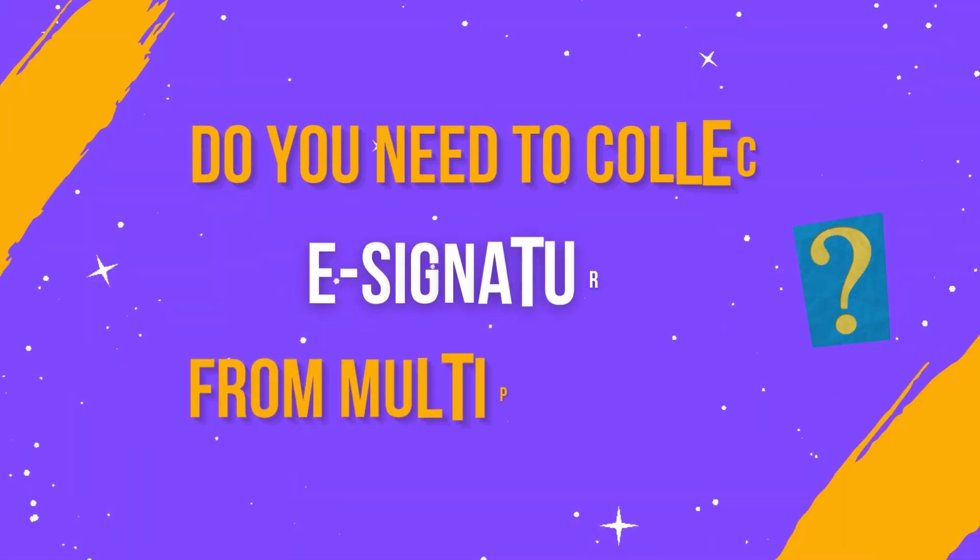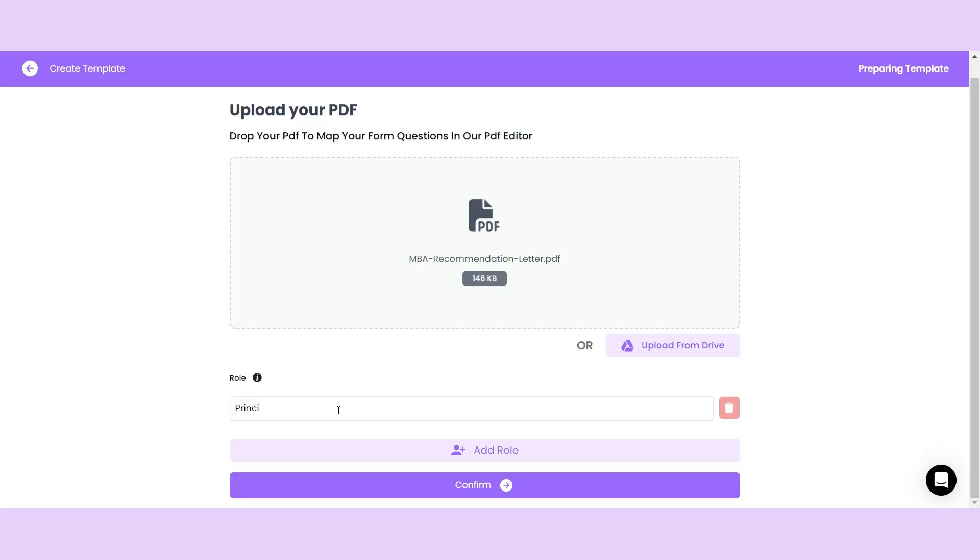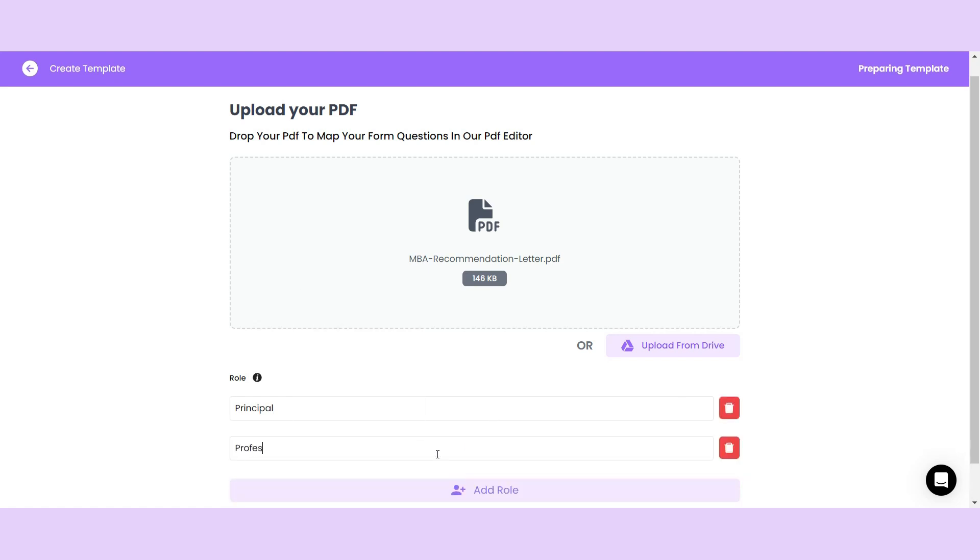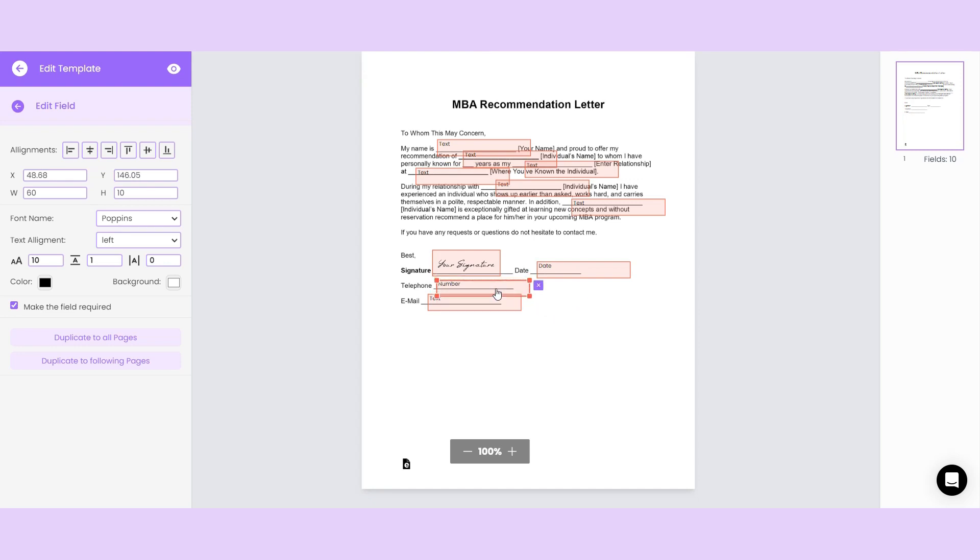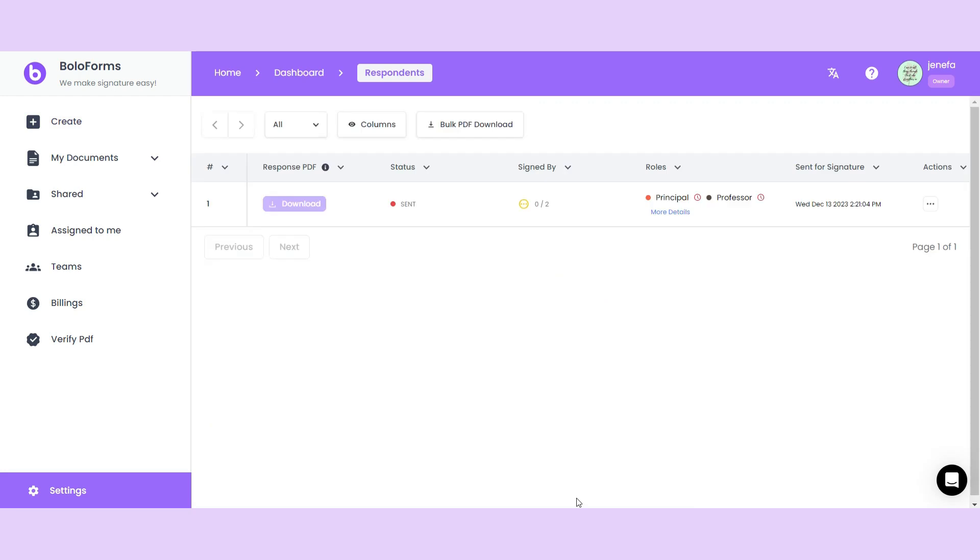Do you need to collect e-signatures from multiple parties? Bolo Forms lets you create a PDF template for multiple recipients. You can set up different roles and add the signature elements for each role. You'll be able to send this template directly to them. And just like before, you can track your document and view all the signatures from your dashboard.